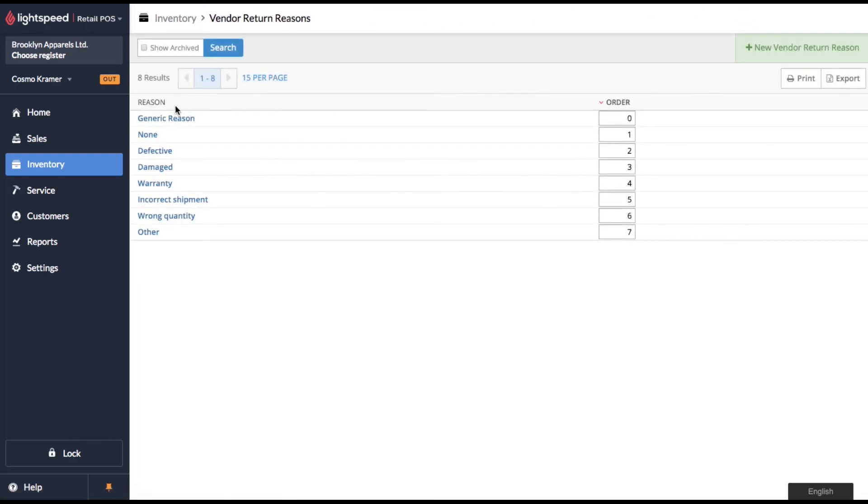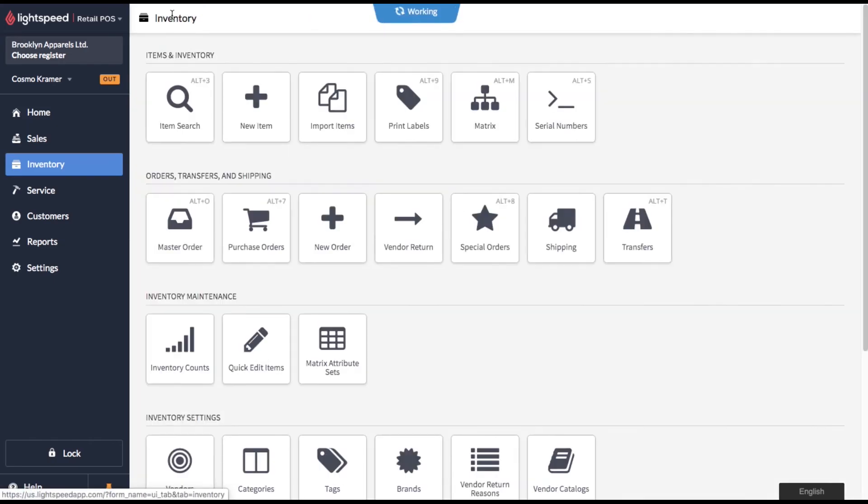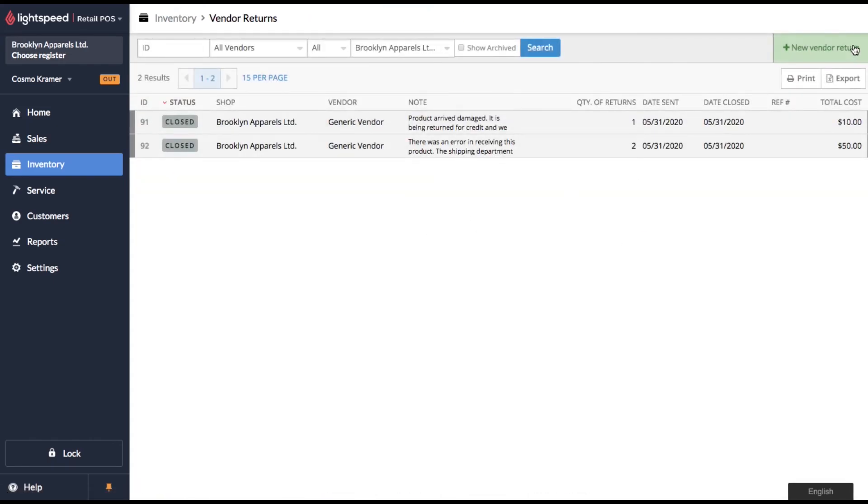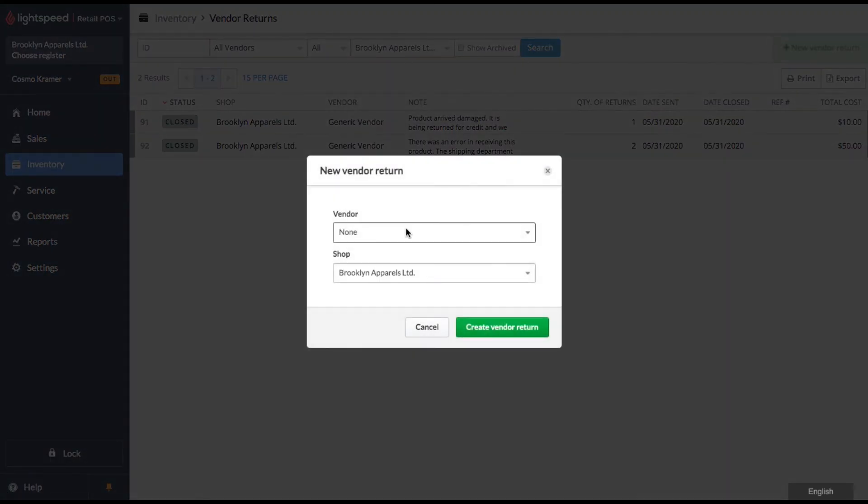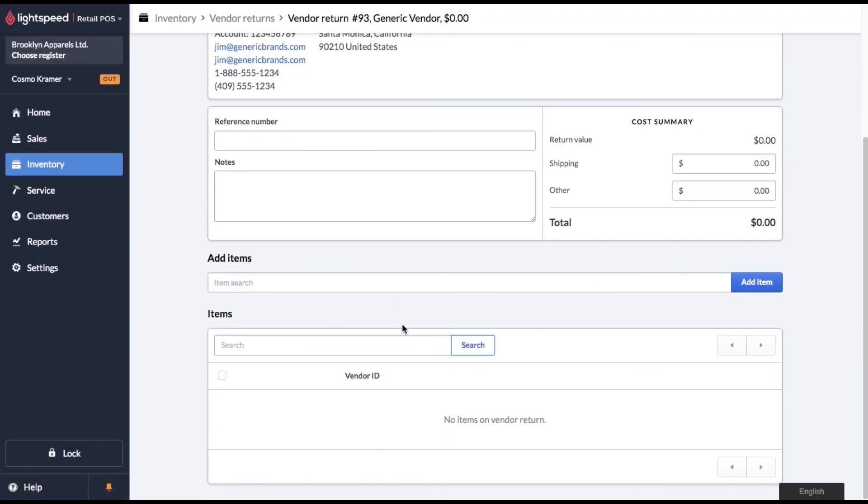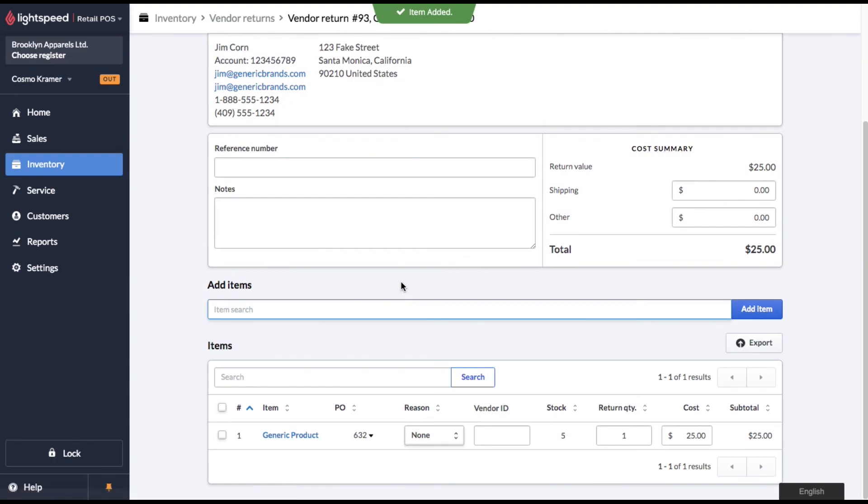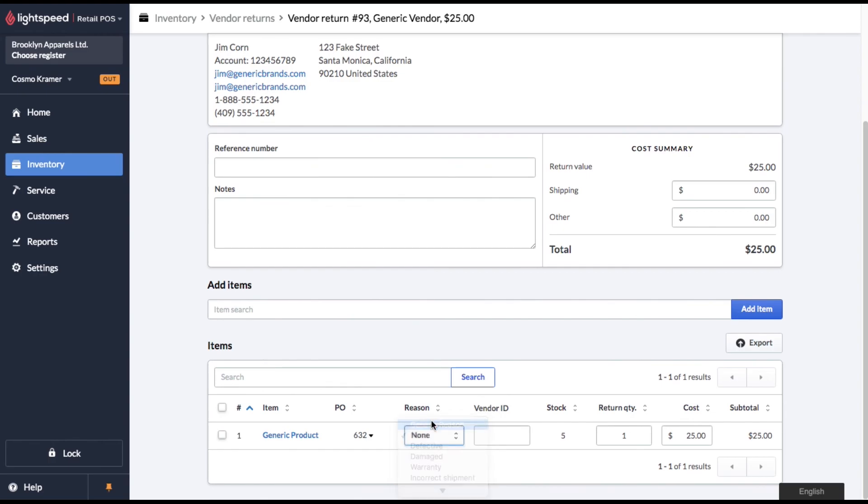So now you'll see that generic reason is added to the list. And if we go back over to our vendor return and set up a new one, you'll see that under reasons, you can now select that return reason that I just set up.